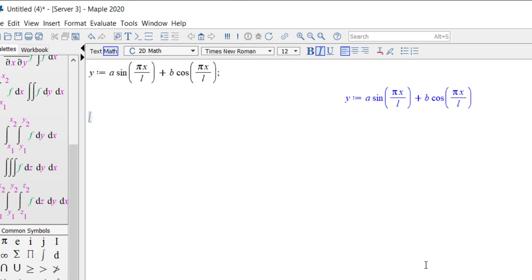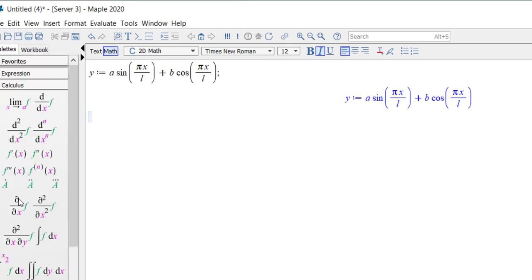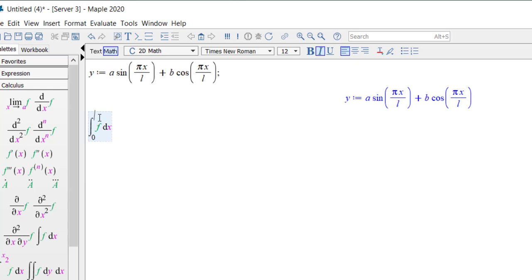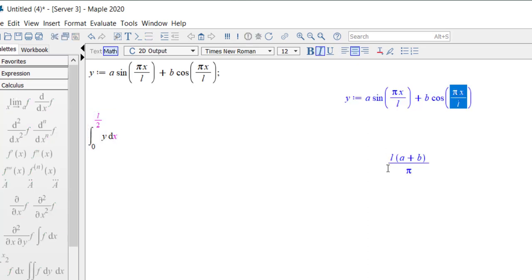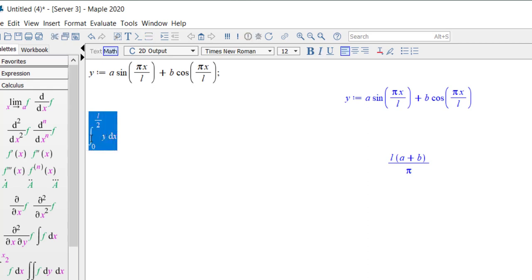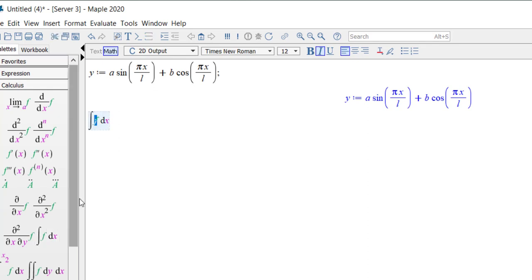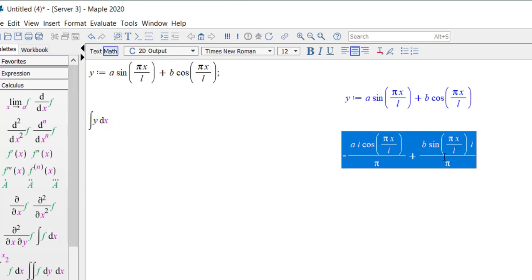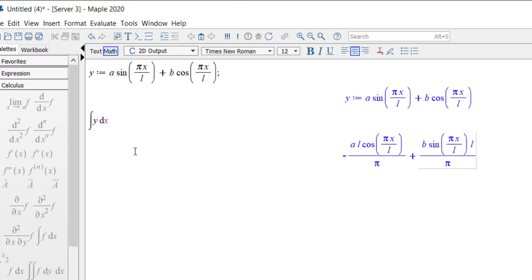Now suppose you want to find the integration of this equation — integration of y with respect to x. You can go to the integration option and enter limits 0 to l/2, then select y with respect to x and press enter. You will get the result. If you don't want limits, you can simply write the integral of y dx and you'll get an equation without any limits.